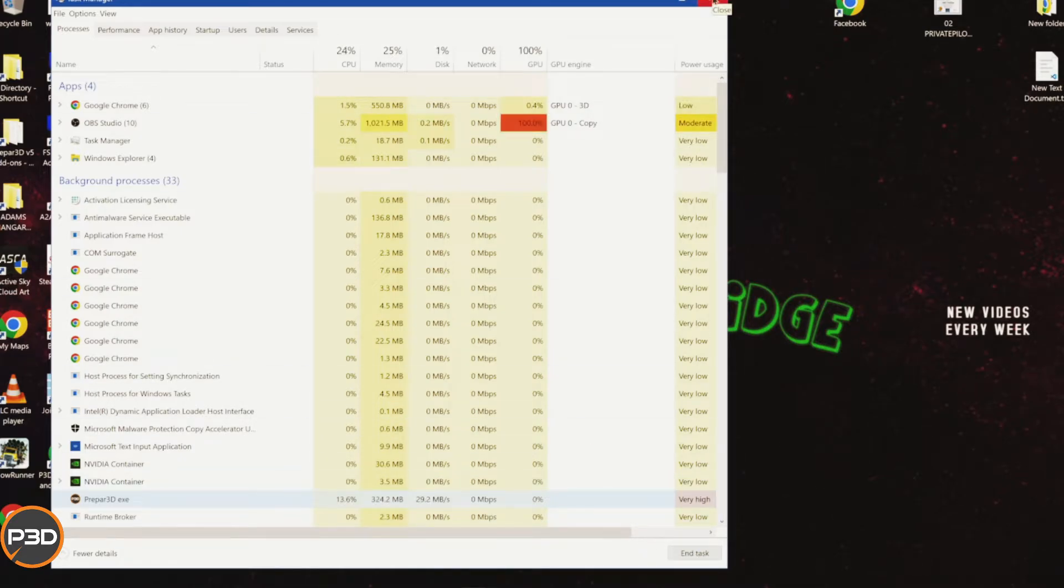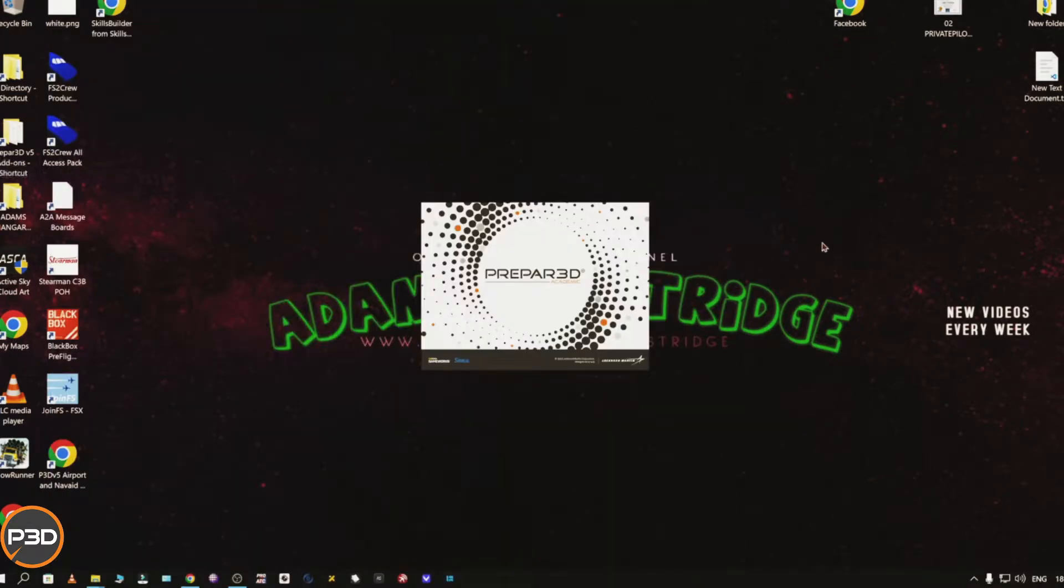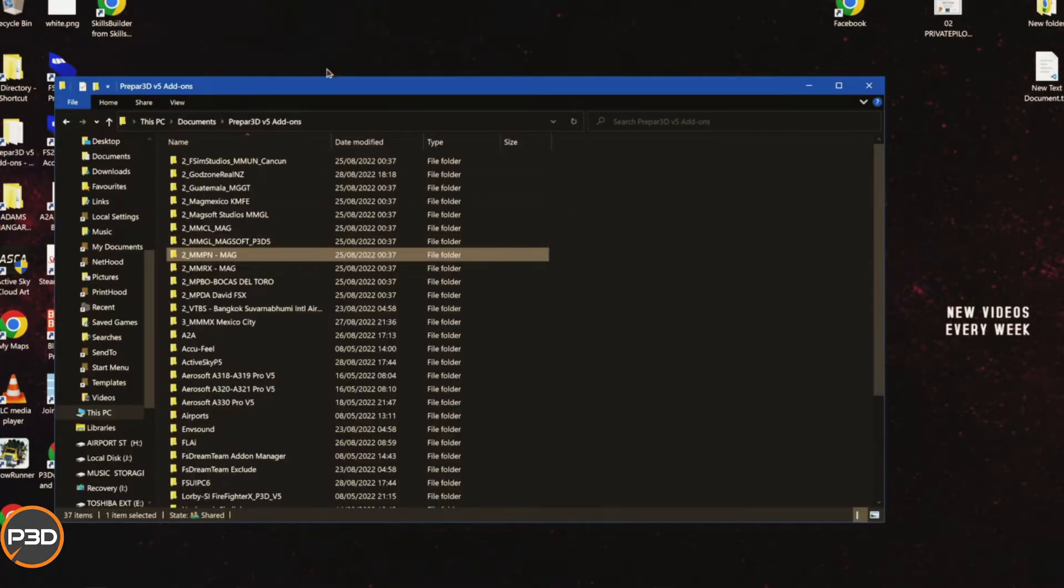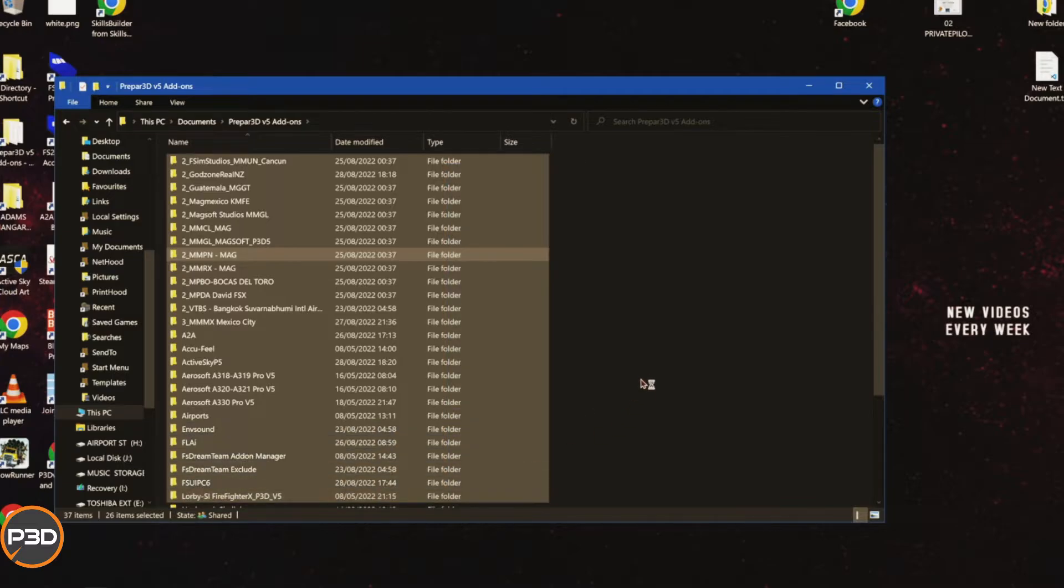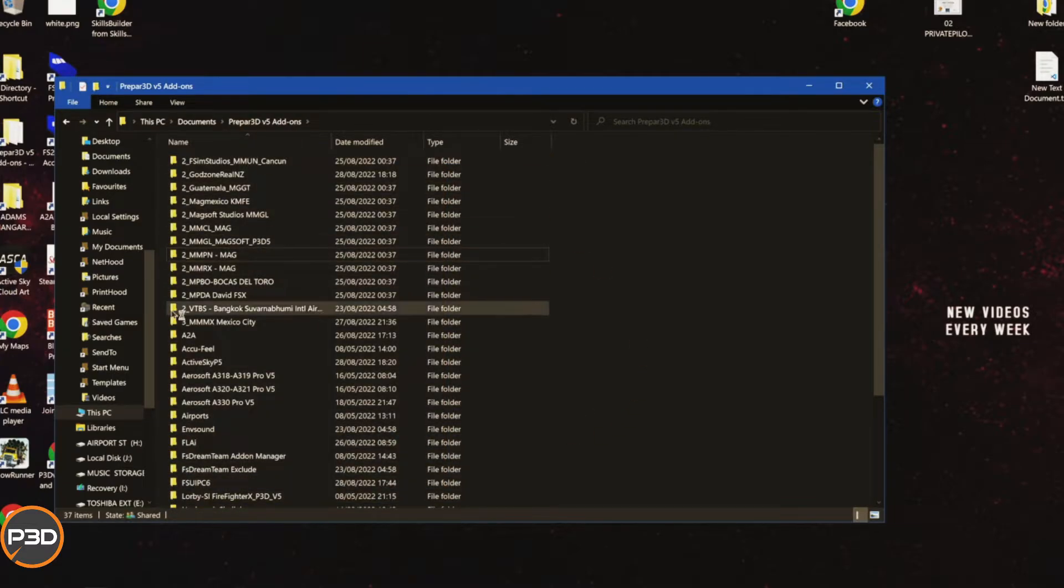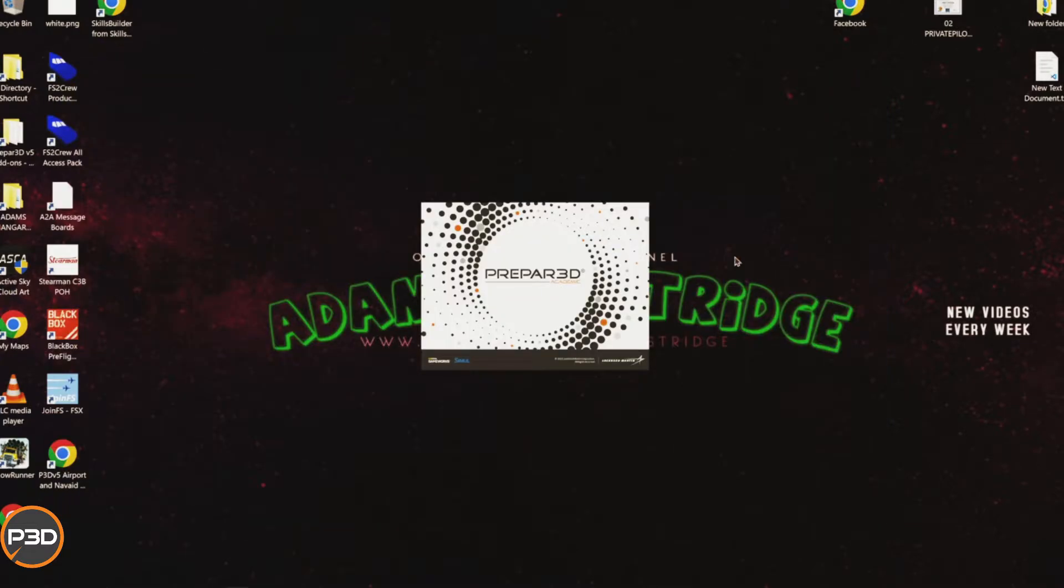Because when you next load into your sim, it's still going to recognize, because this folder gets scanned every time you load up the sim, and it's still going to recognize that you've got something in here that we don't know about yet. Do you wish to load it? And if you don't tick it again, you're good.